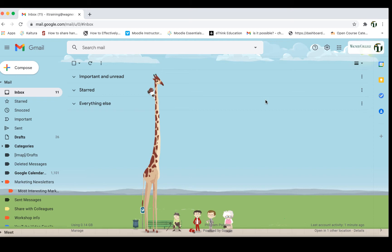Drive also has additional benefits such as collaboration tools and the ability to create Google Docs, Sheets, Forms, and Slides. We'll touch on those items just a little bit in this presentation, but mostly we're going to talk about getting started and how you can easily upload files to your Google Drive.